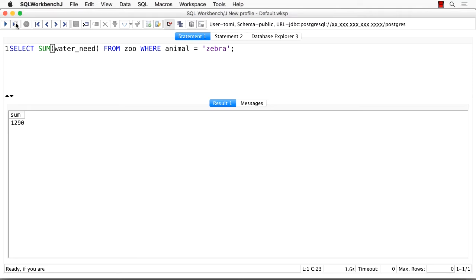You might have noticed that SQL has some very specific syntax rules too. Did you see the semicolon at the end of my queries? That's a must in SQL. If you miss it, your query won't run properly. This semicolon gives you freedom as well.